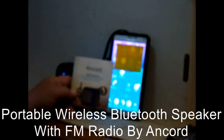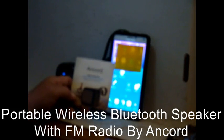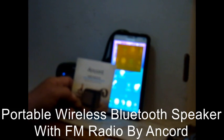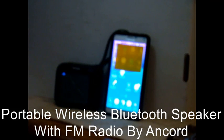Ok, this is the Ancord Outdoor Waterproof Bluetooth speaker. It's a great little speaker.